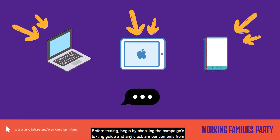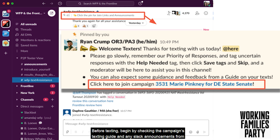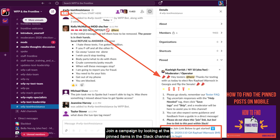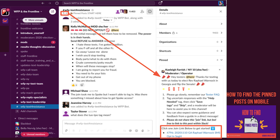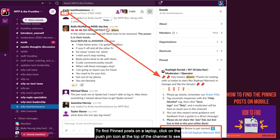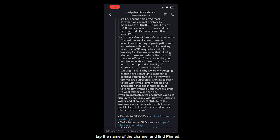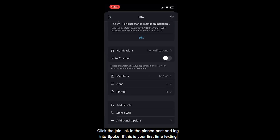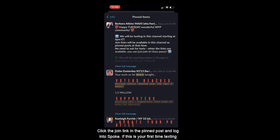Before texting, begin by checking the campaign's texting guide and any Slack announcements from the shift leaders. Join a campaign by looking at the pinned items in the Slack channel. To find pinned posts on a laptop, click on the pushpin icon at the top of the channel to see pinned posts on the right side of your screen. To find pinned posts on a mobile device, tap the name of the channel and find pinned. Click the join link in the pinned posts and log into SPOKE.